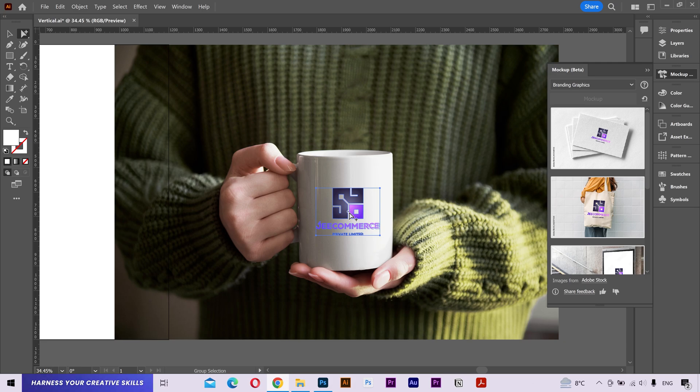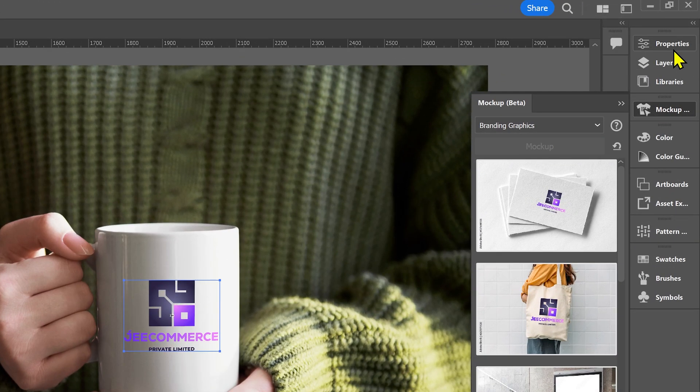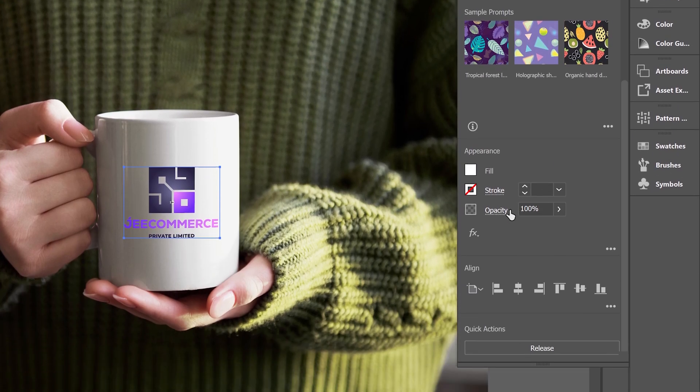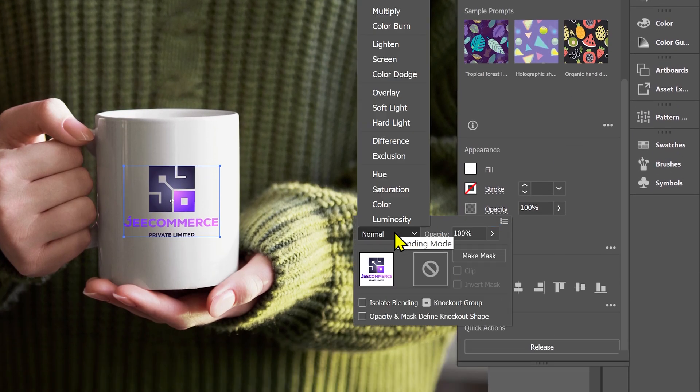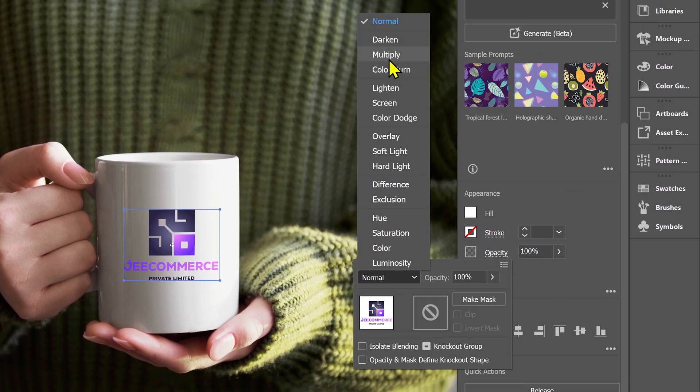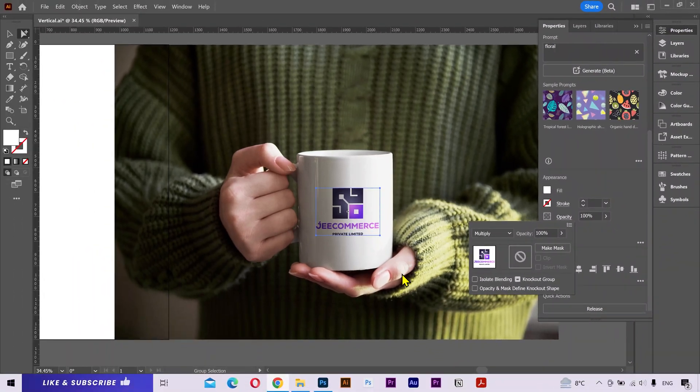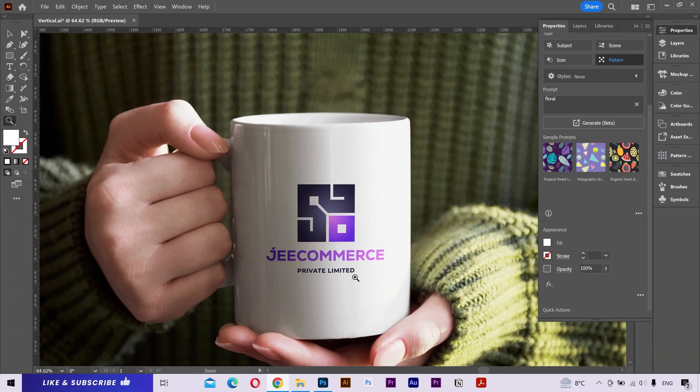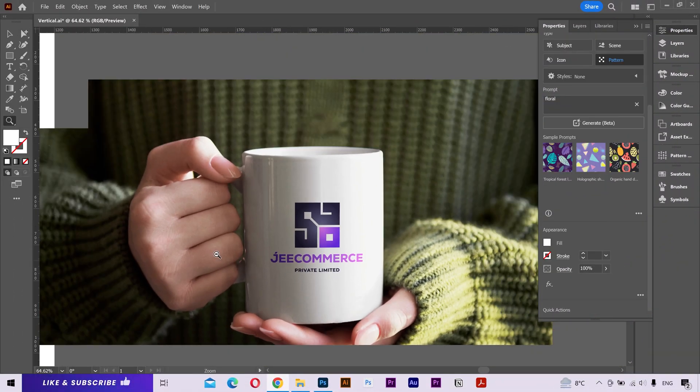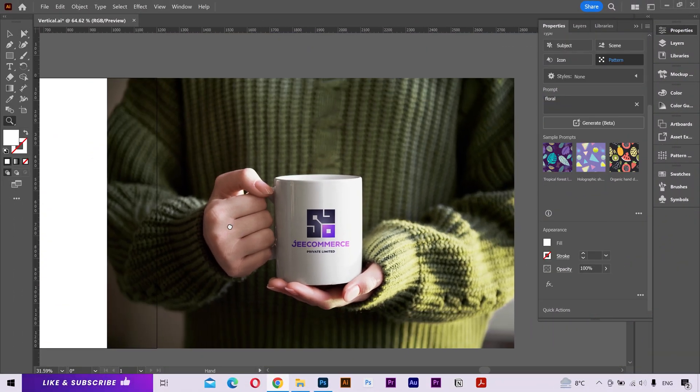Now it's not blending very well with the light and shadows of the mug. So what I'm gonna do is select the logo. Go to the properties. And change the opacity from normal to multiply. And you can see the difference. It looks much better and realistic now.